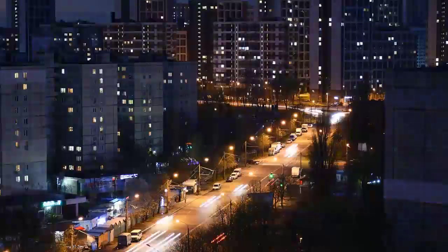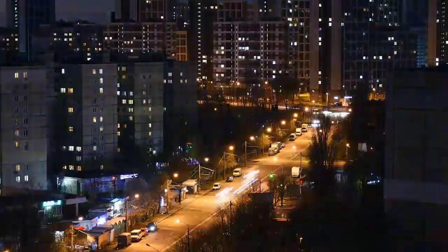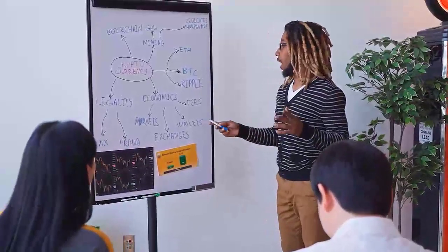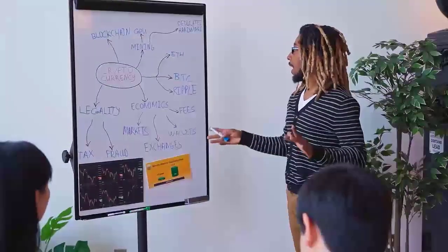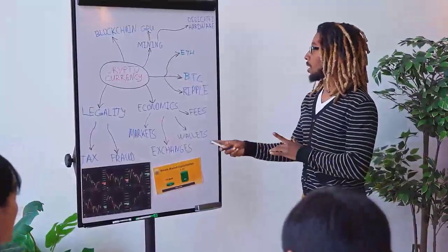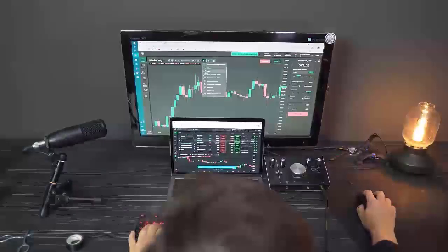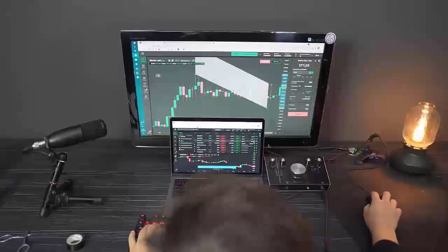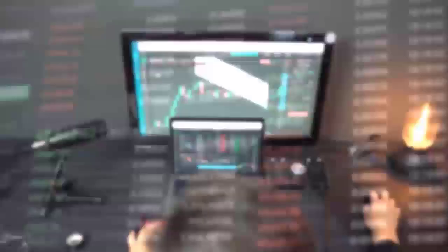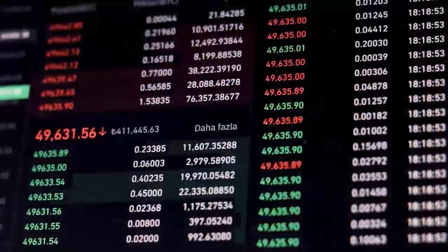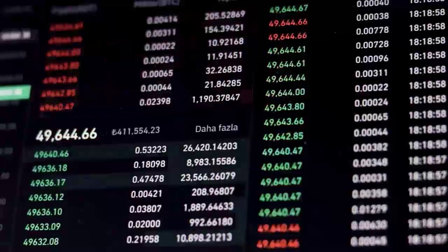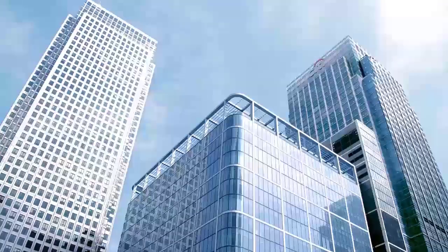PancakeSwap price prediction — the expert analysis. While the initial stage for PancakeSwap didn't see much acceptance with clients, it required time for CAKE to build that trust and demonstrate its strength of blockchain base. It emerged as a pioneer, and the most recent 24-hour price stands at around $7.86 today.